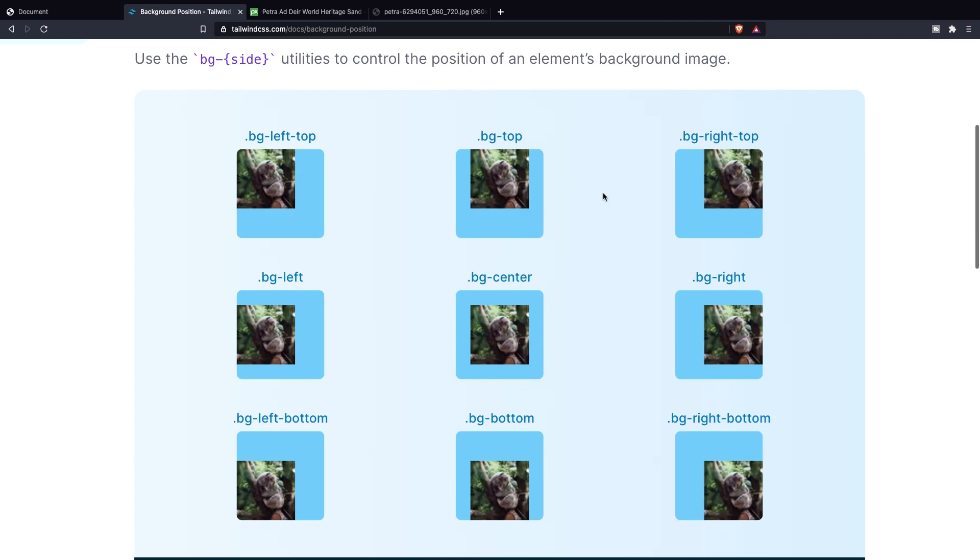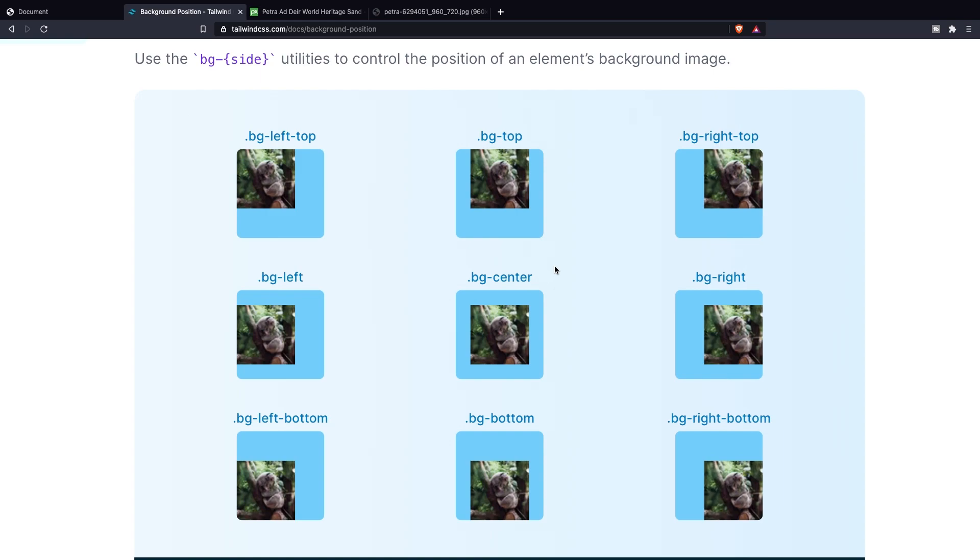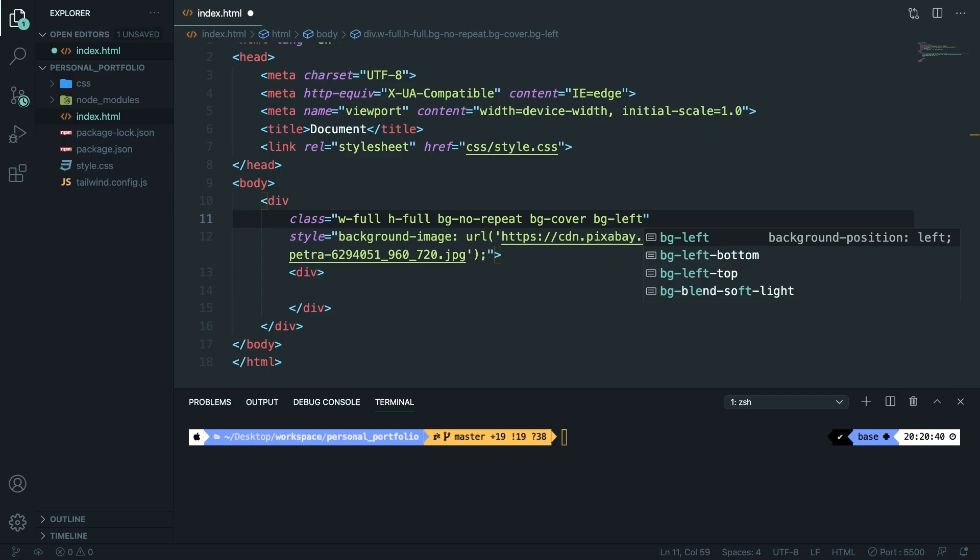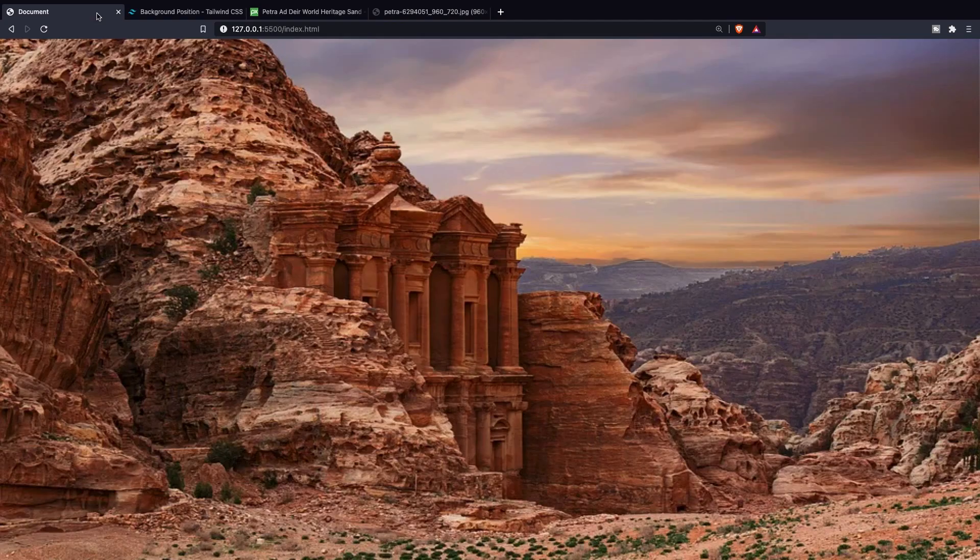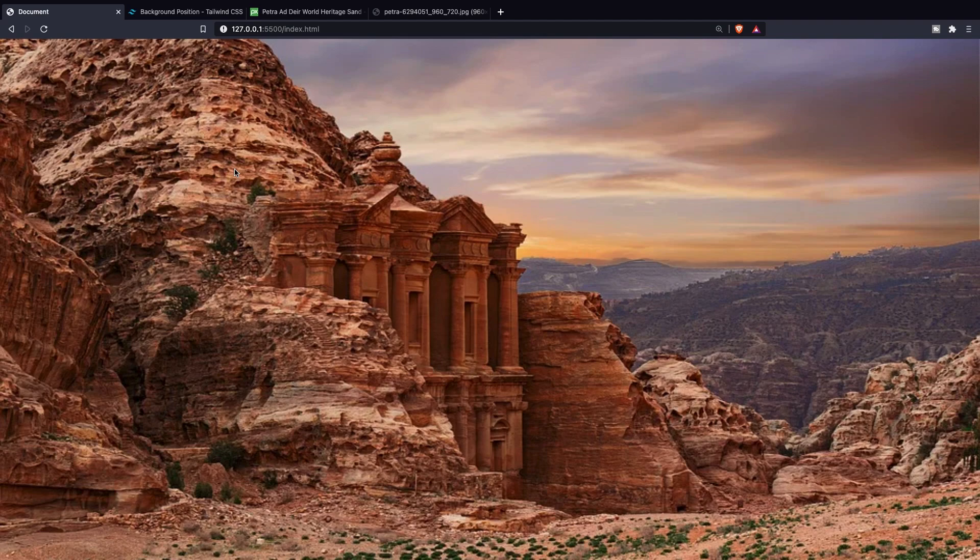Let's go back to Visual Studio Code and let's add a class of bg-left. If we save it, navigate back to the browser and refresh it you can see that the position has been changed a little bit of our background image and the focal point of our background image has been changed.